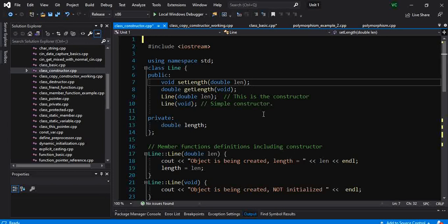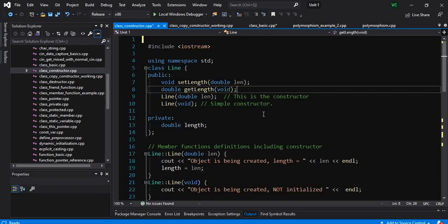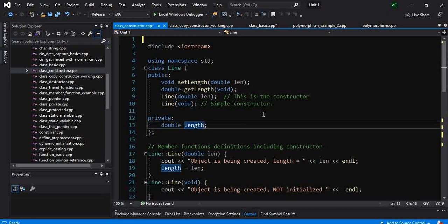Let's look at a very simple case where we have defined a class called Line. To completely define a line, all you need is the length of the line. So that is what we have here: a real number which defines the length.